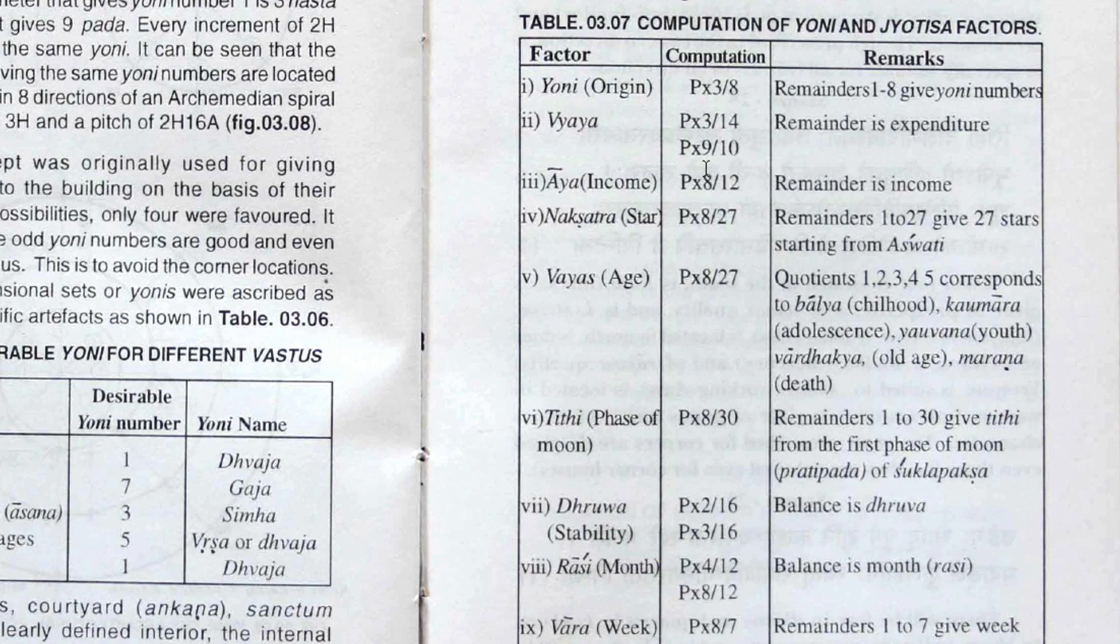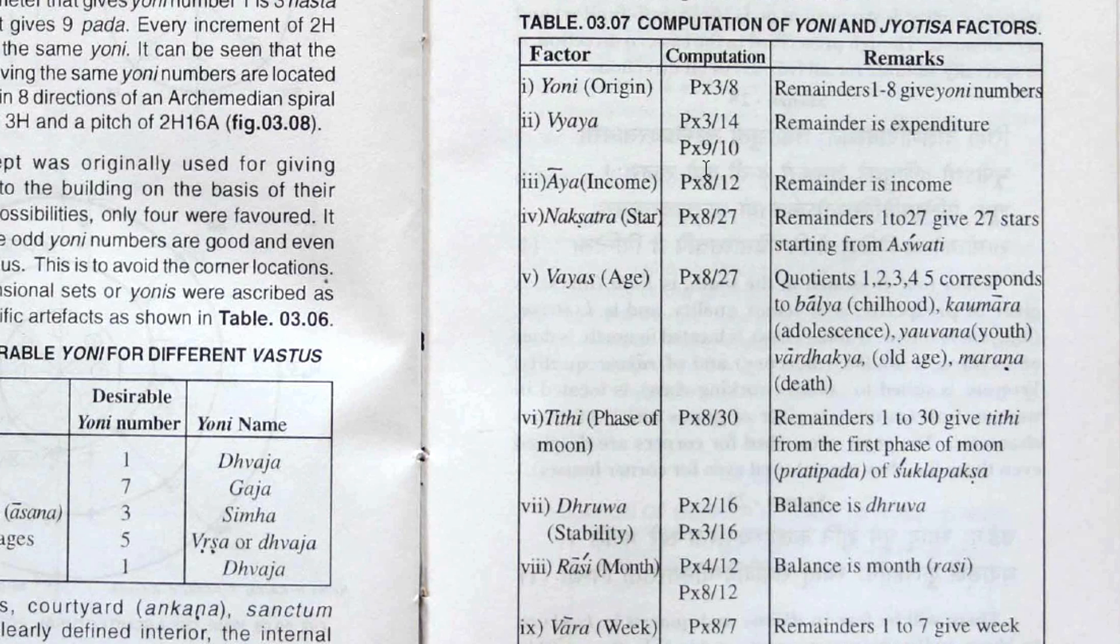If your income is greater, then you'll be able to maintain the house. But if your expenses are greater, then you'll always be in trouble. And you won't be very peaceful in the house. But this is calculated at the time of the design of the house using these formulas.